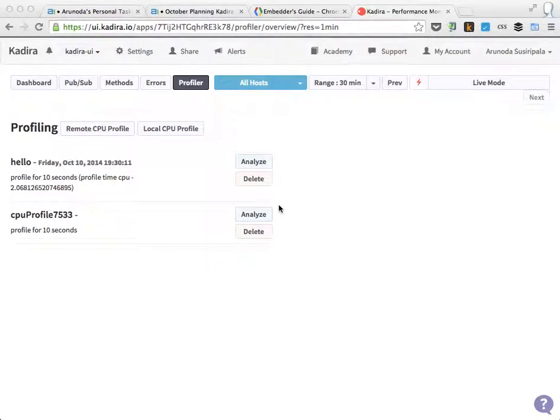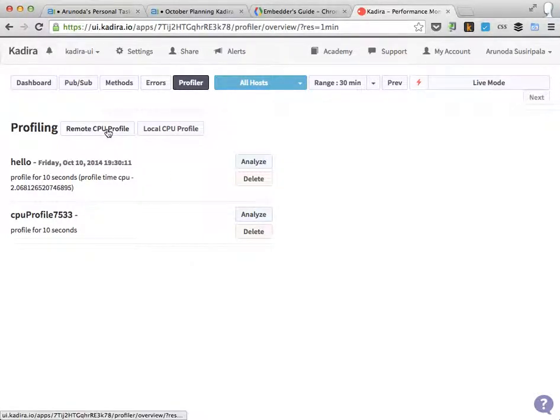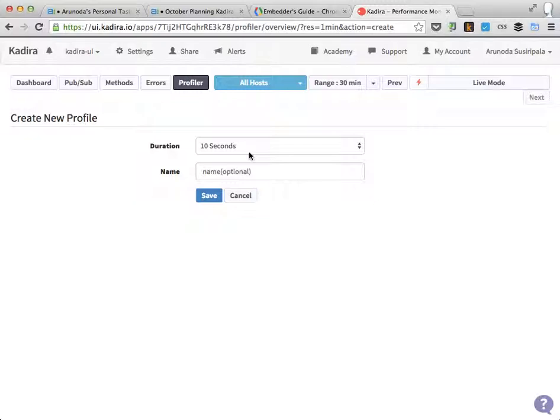Let me show you how to take a CPU profile with Kazura and how to analyze that. First, go to the profile section on the UI and then click the remote CPU profile and then select the duration you need to profile your server.